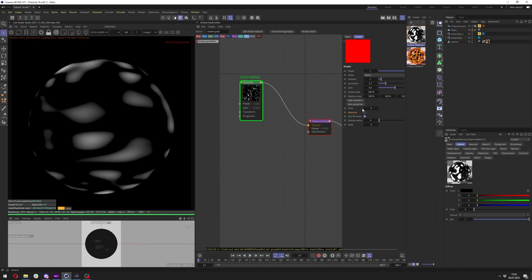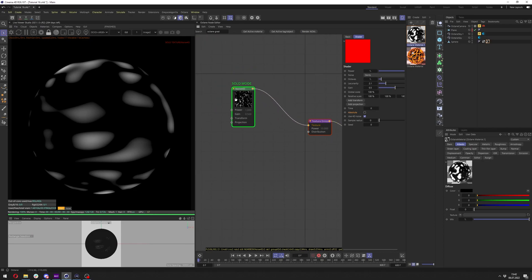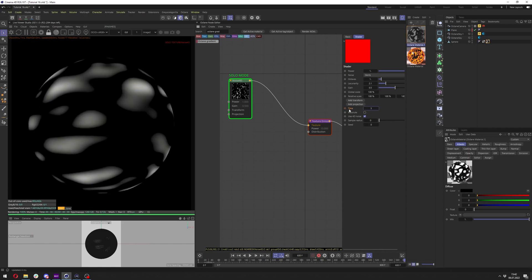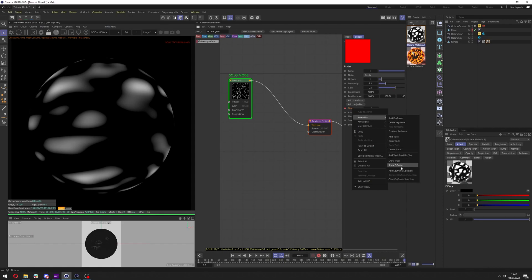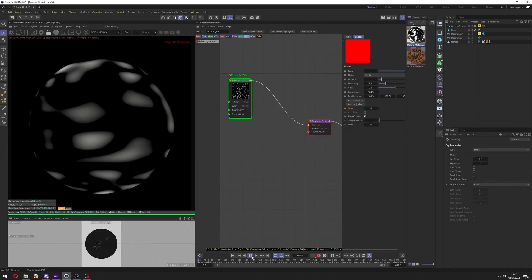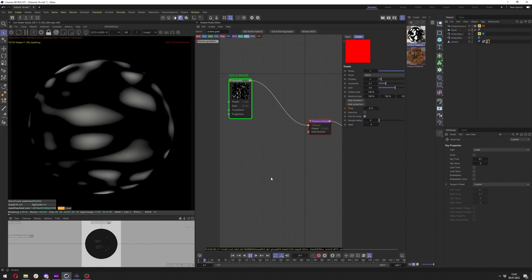Let's animate the time so we can see how it looks animated. Go to the first frame and click the dot next to the time parameter. Go to the last frame — I set it to 600 for more time to see what's going on. Change the time value to 5 and click the dot again. Right-click the time, go to Animation, Show F-Curve, select it, and change it to Linear. Now when I play it, I can see the animation.